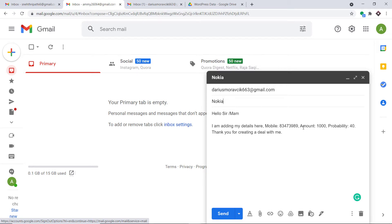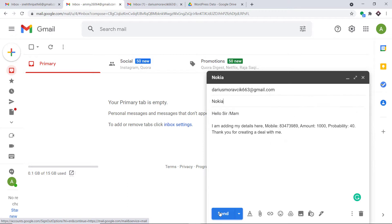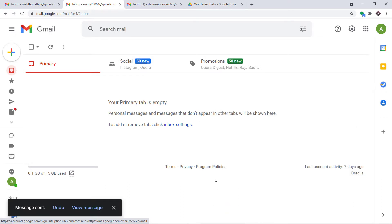Hello sir, ma'am. I'm adding the details here — the mobile number, amount, probability and thanks for creating a deal with me. Just a random message. So the idea is that if someone sends an email to this particular email address, that is dariusmoravik663@gmail.com, a Google Doc will be automatically created. Let me just click on send. The message was sent.